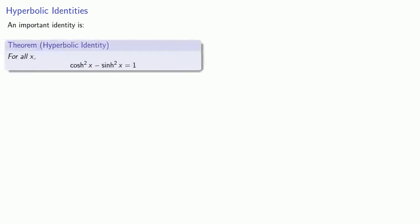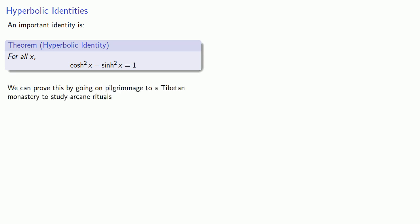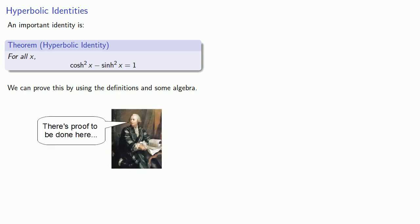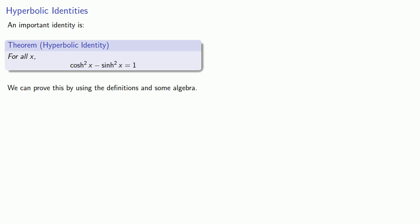For all x, cosh squared minus sinh squared is equal to 1. We can prove this by using the definitions of the hyperbolic sine and cosine and a little bit of algebra. It's something you should be able to prove.